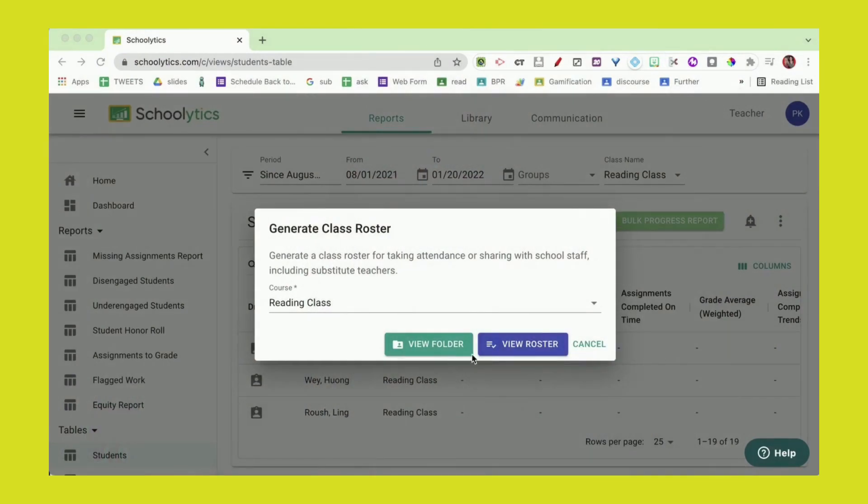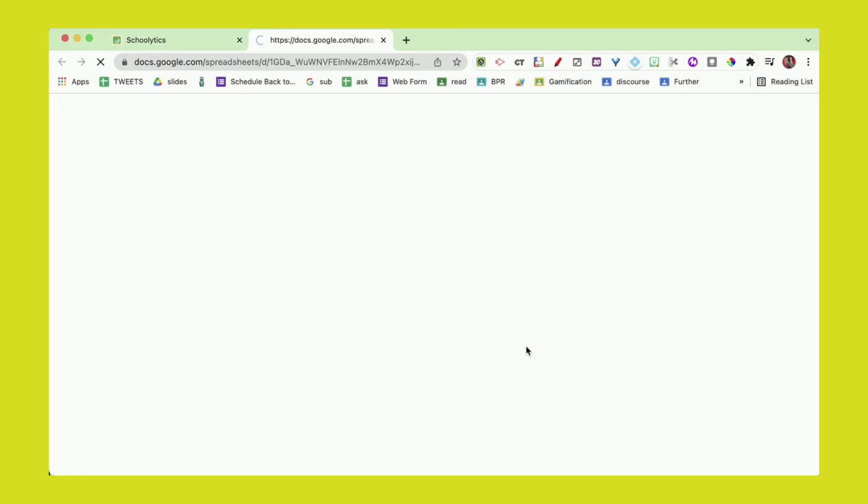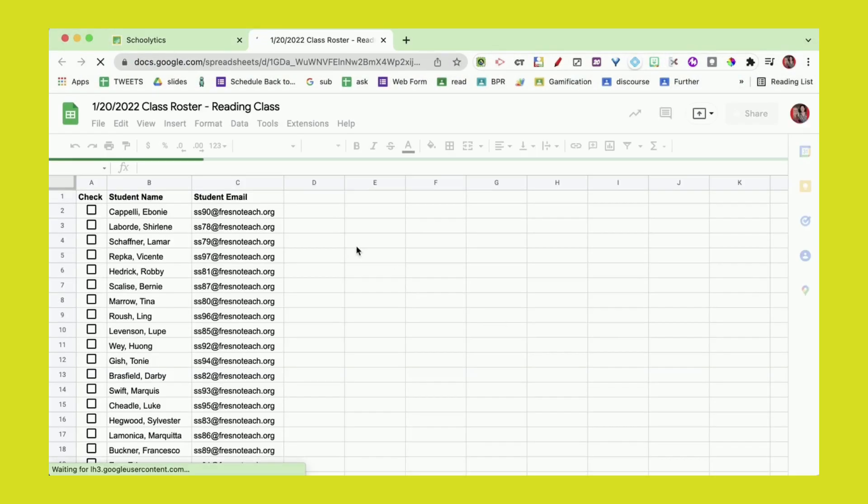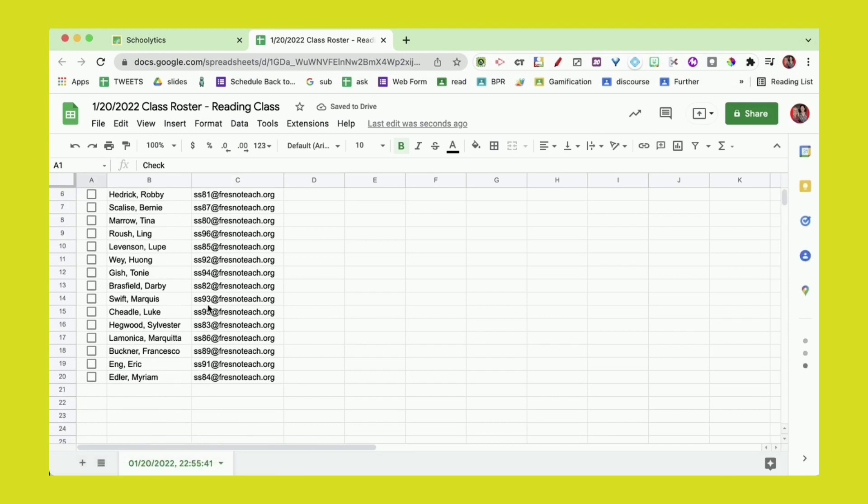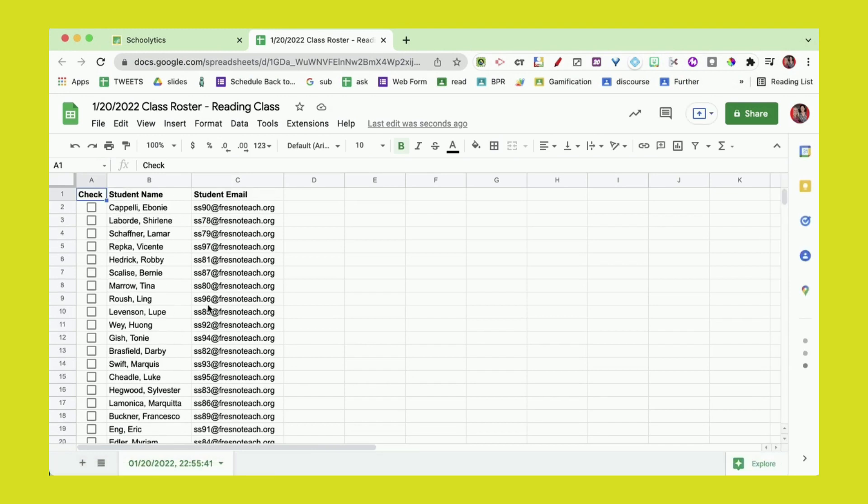This is gonna take that roster of students, create a brand new spreadsheet, and put their names, email addresses, and a checkbox right into the spreadsheet. I'm going to view the roster and you can see that I have this list of all of my students.